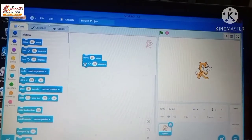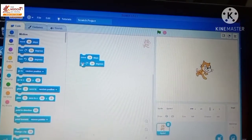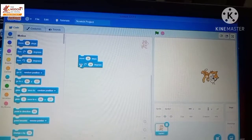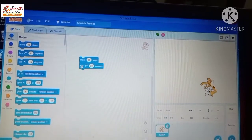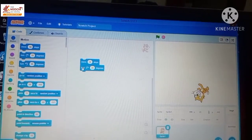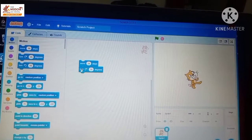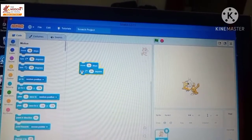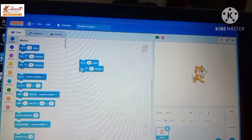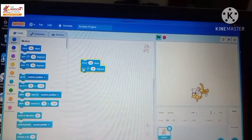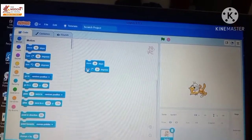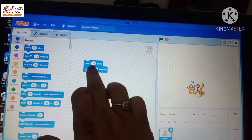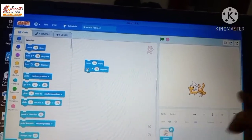Now if we click on both these two blocks, the sprite will rotate 20 degrees and move 20 steps, performing a circular motion. Through the block palette, we take blocks and give instructions to Scratch.